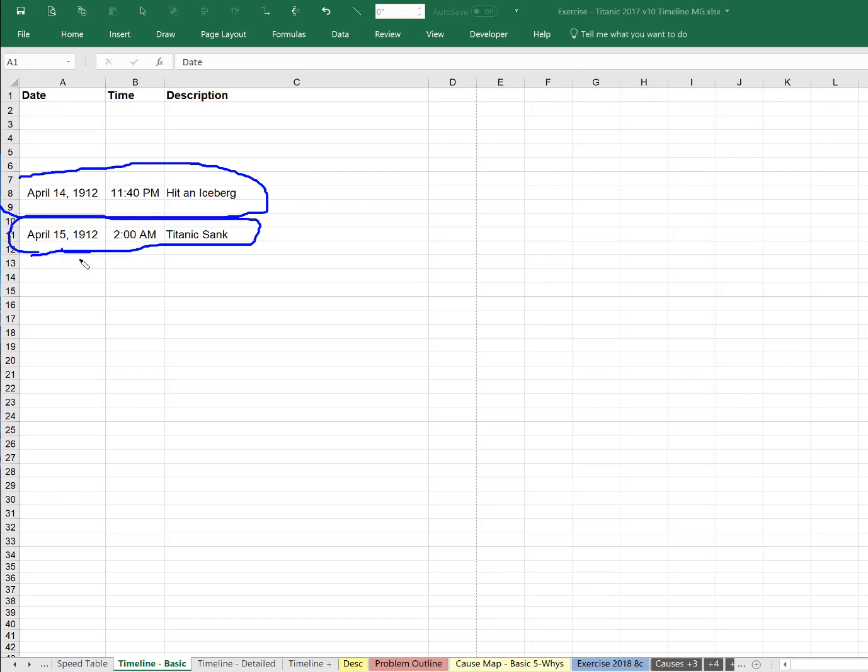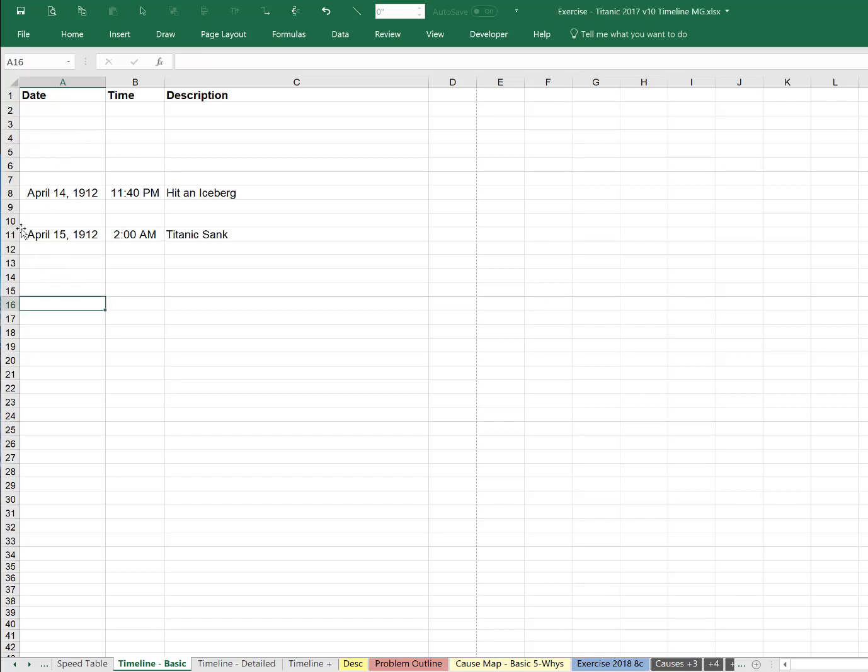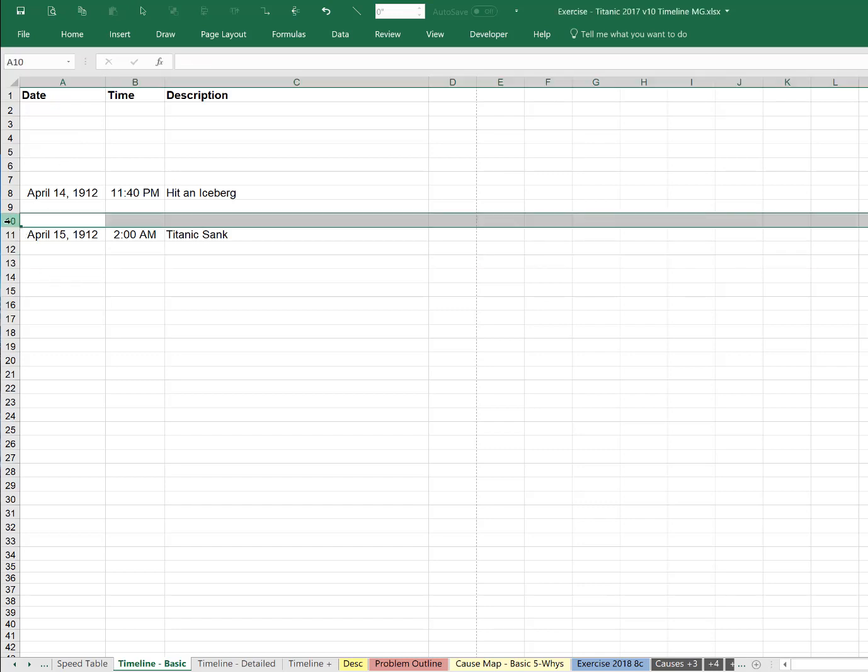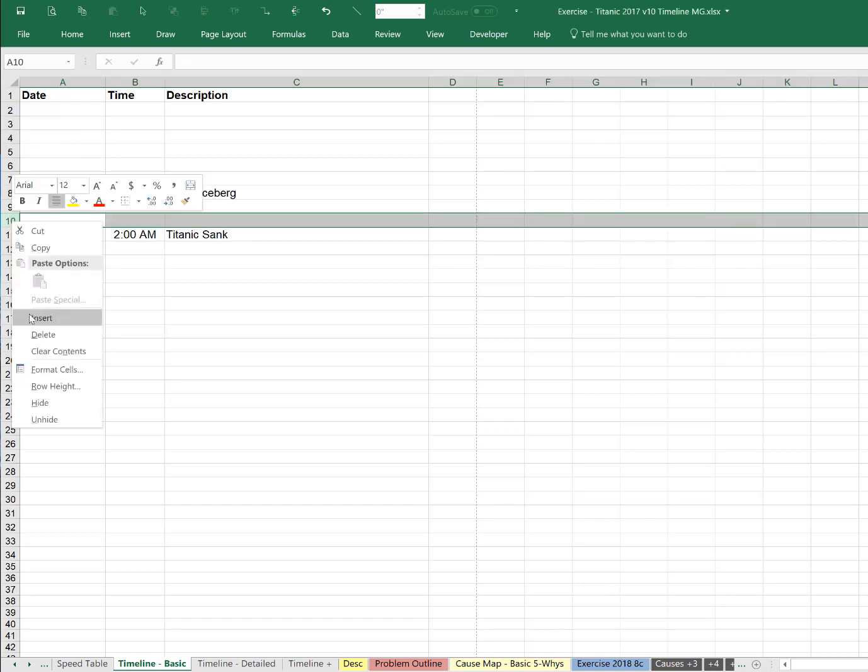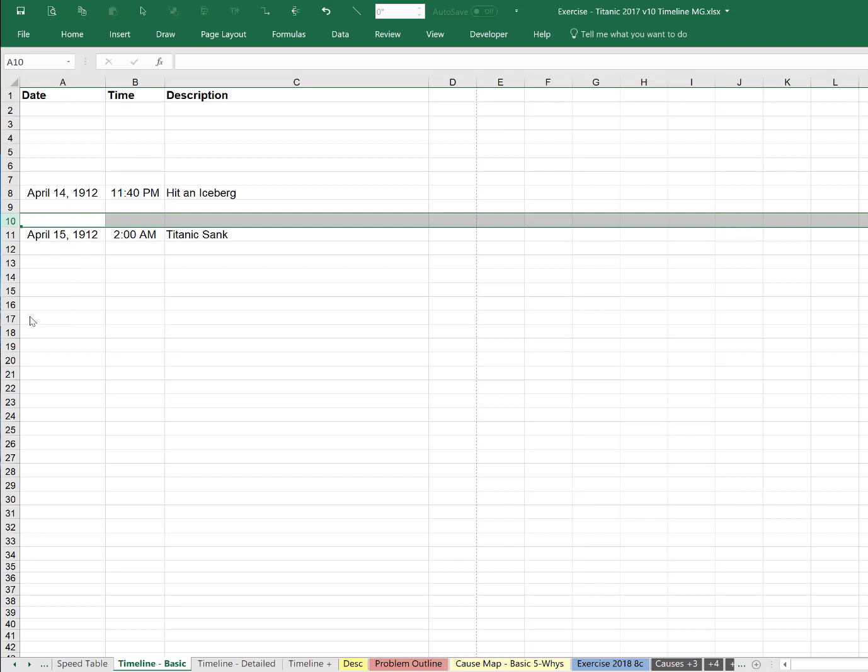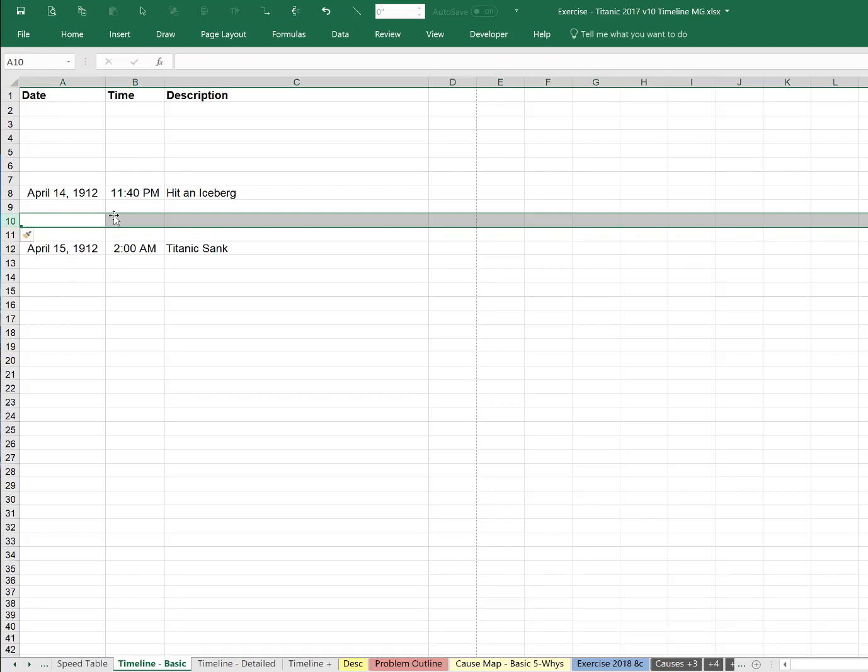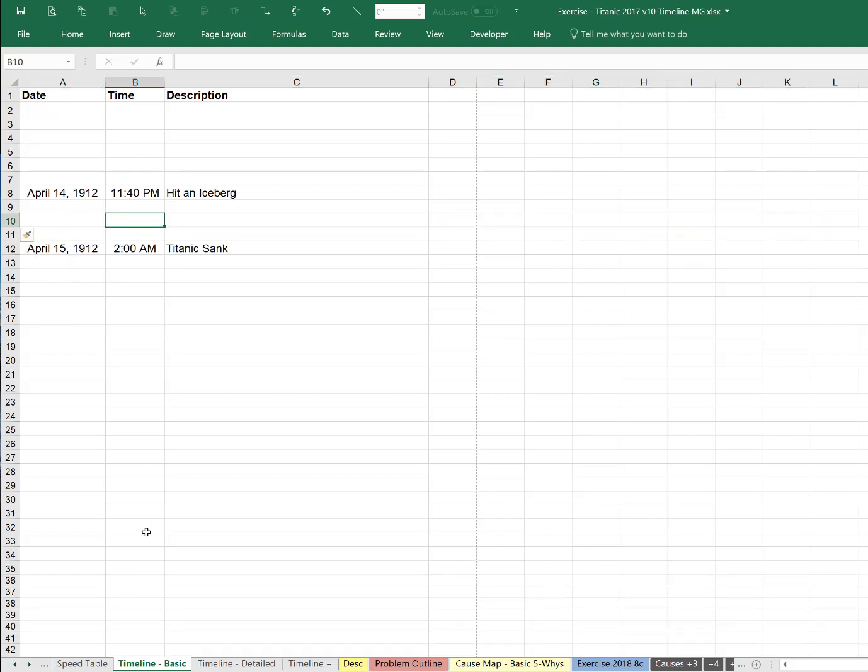This happened after it hit an iceberg, so you just put it after. We leave a couple spaces in between, and you leave a gap at the beginning because you're going to add more information, obviously. What's nice about Excel is that you can come in here and say, I need to put some information in between 11:40 and 2 a.m. I want to add some detail in there.